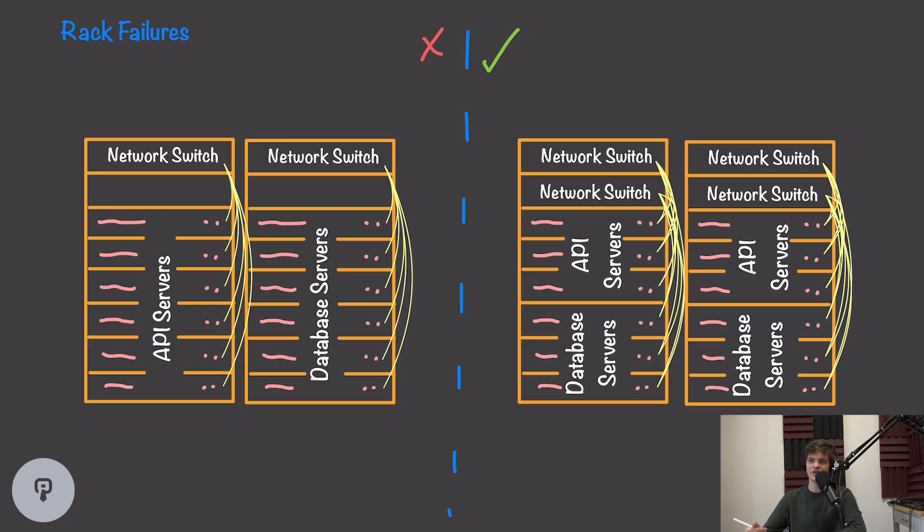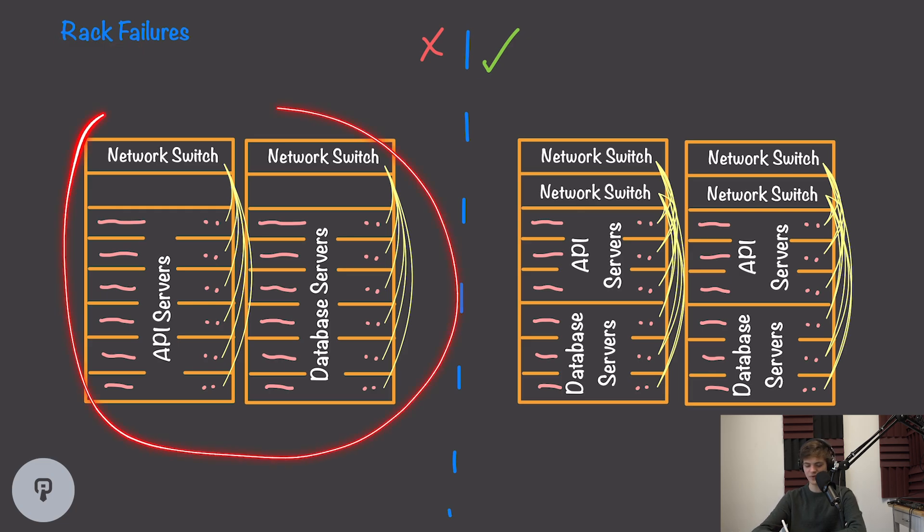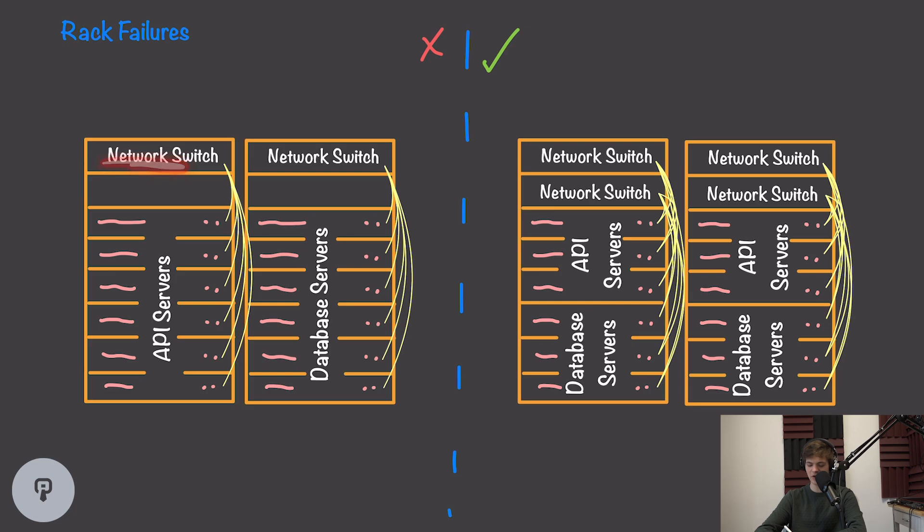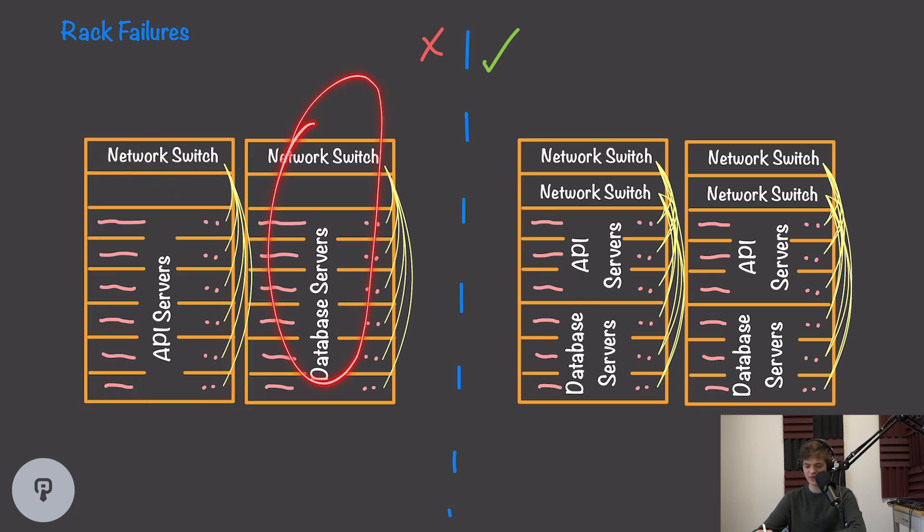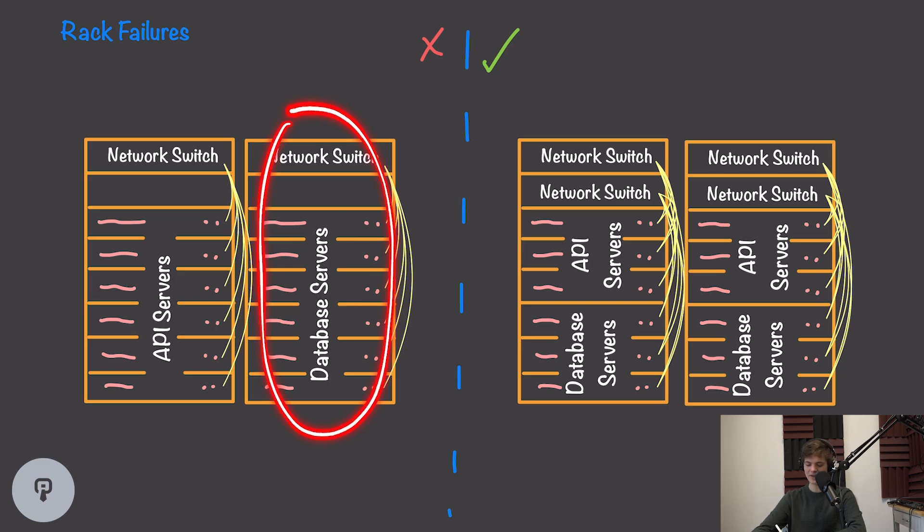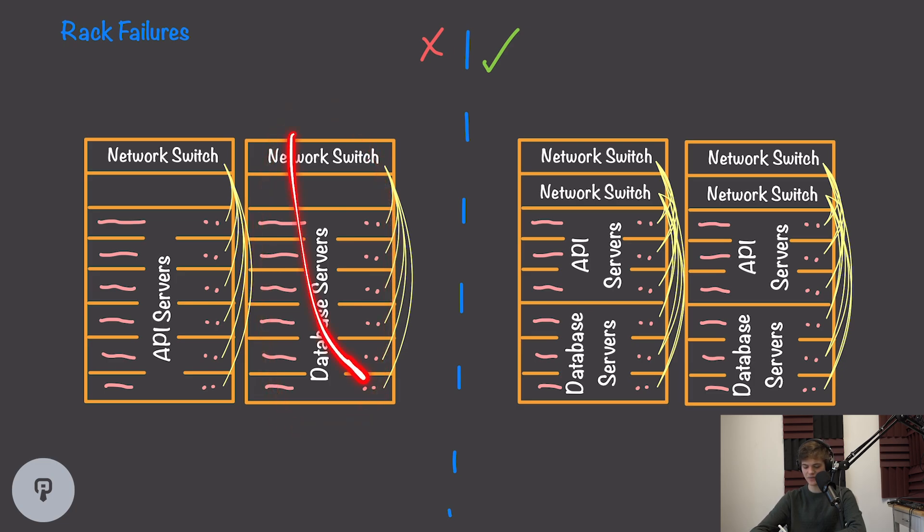So we've eliminated most of the single points of failure in our system. However, we still have to think about some of the larger failure modes that can occur. One really important thing to consider in this situation is server racks. If we have two racks of servers, each with a network switch connecting all the servers in that rack together, and we have one rack for API servers and one rack for database servers, this seems fine, but if somebody trips over the power cord for one of these racks and knocks out the entire set of servers, we're going to lose our entire database, and our replication strategy doesn't help us at all.